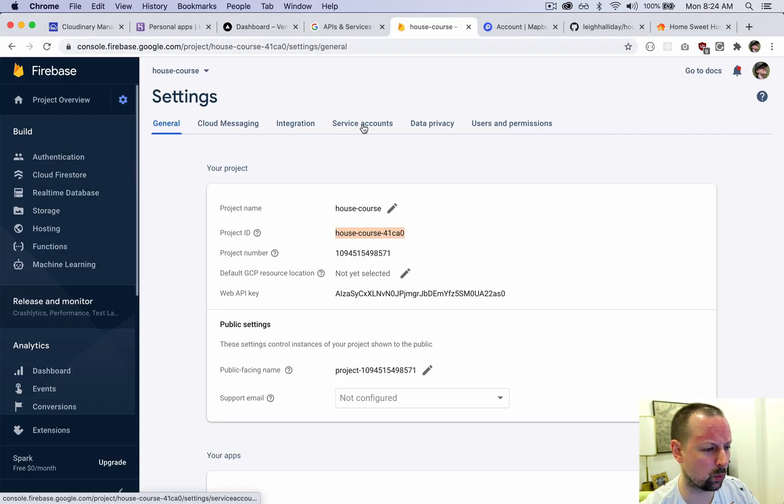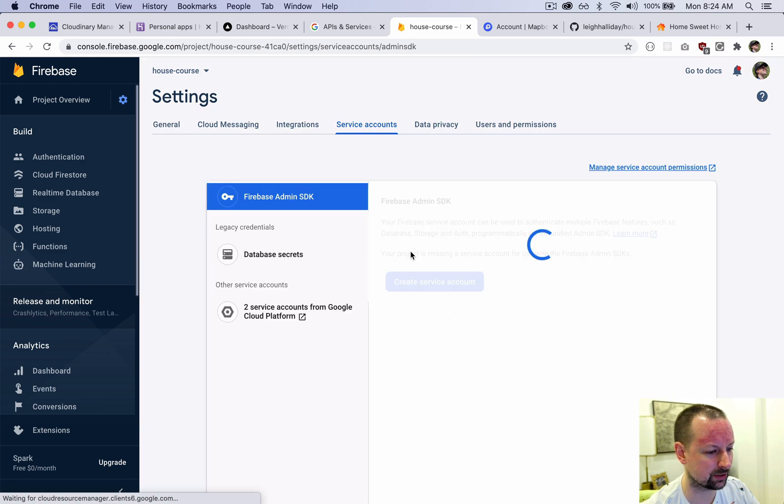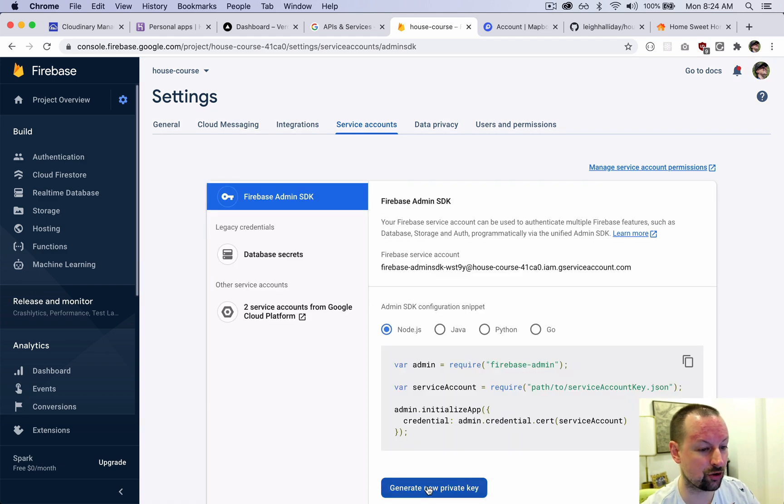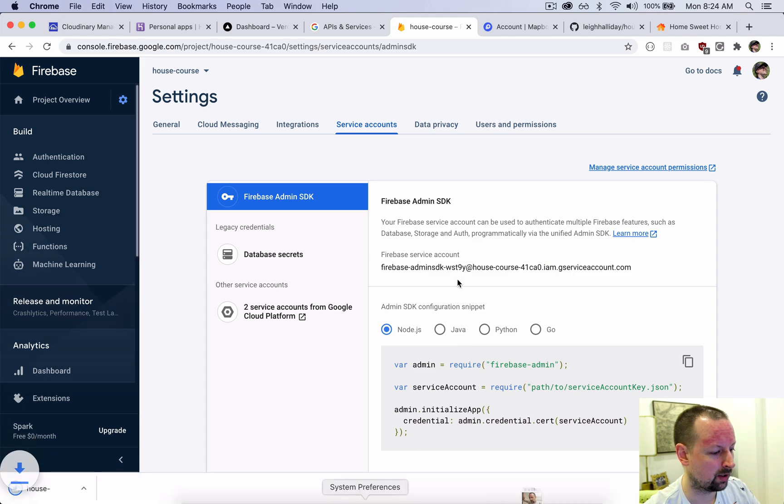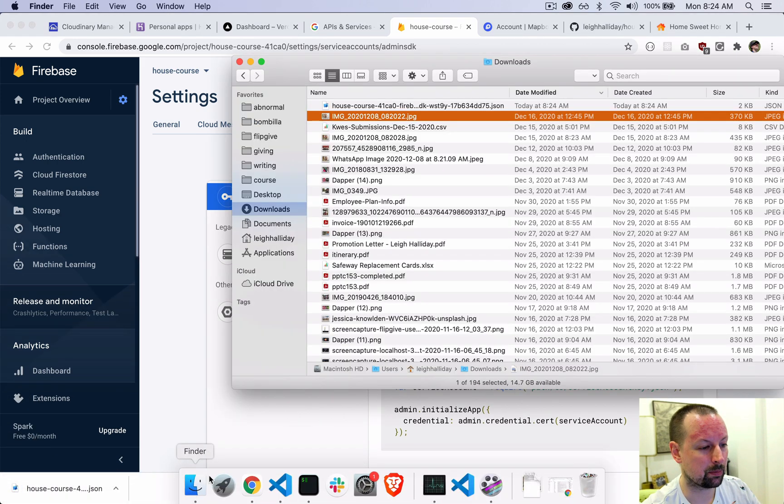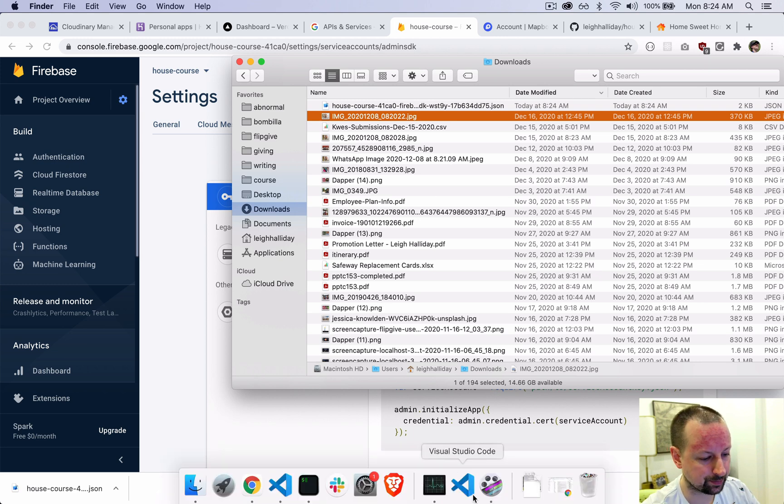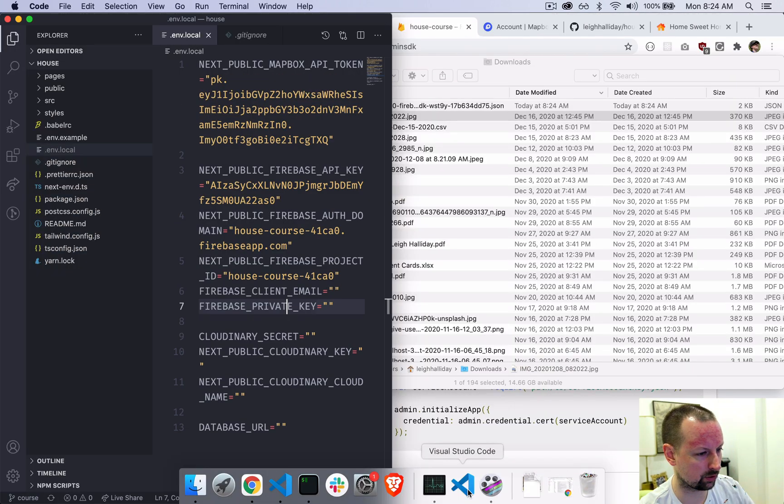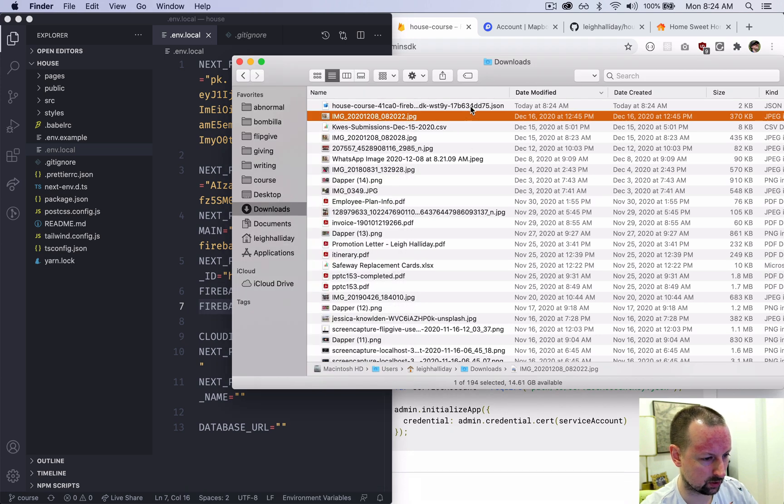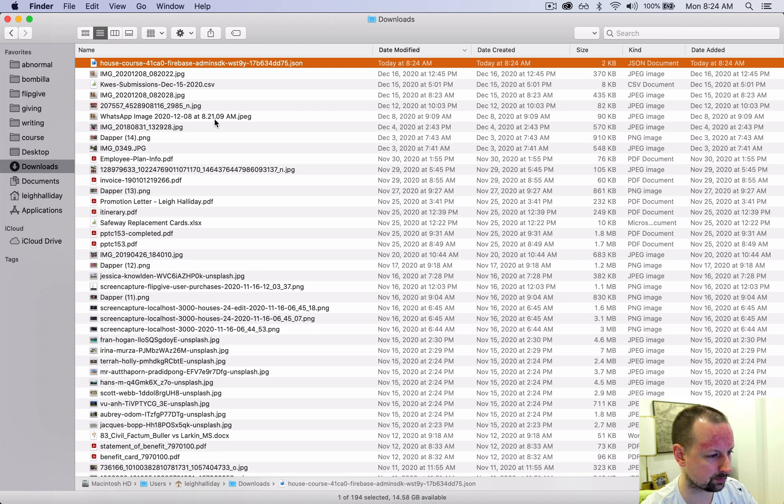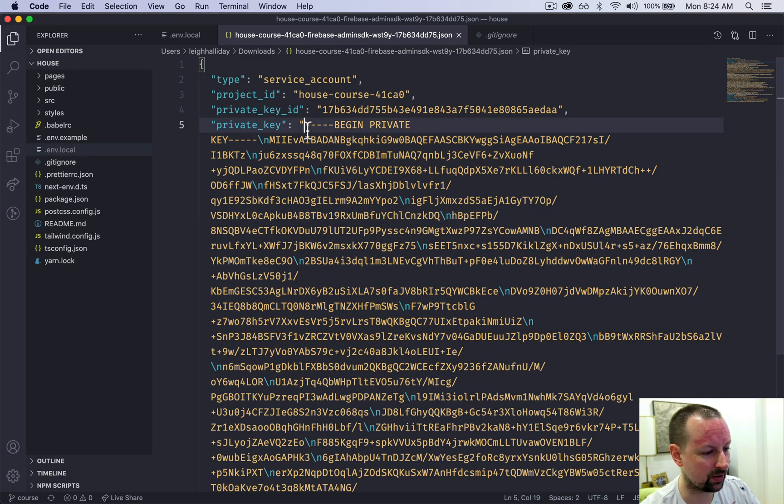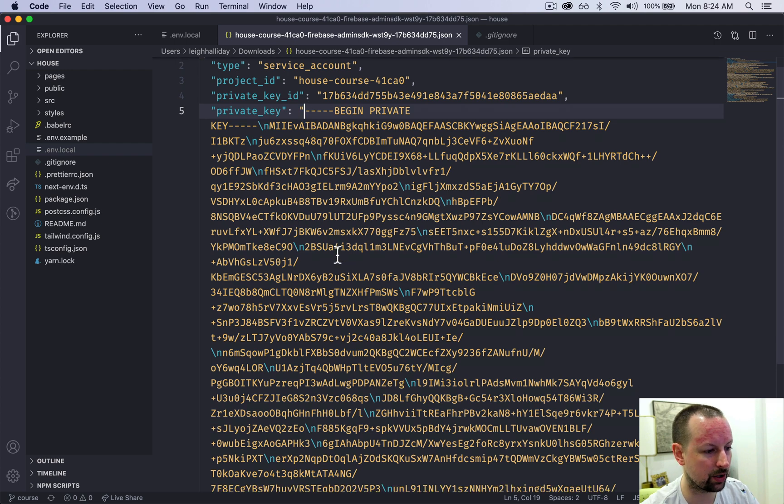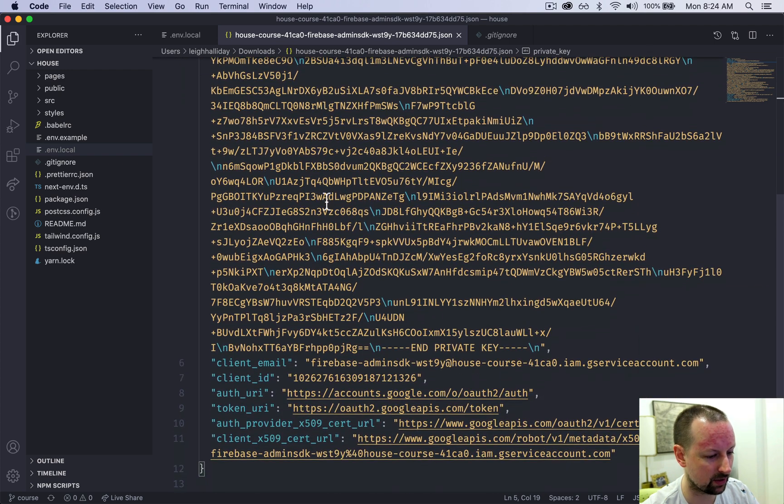Now we're down to the client email and private key. For that, we'll click over to service accounts, and we're going to want to generate a new private key. So it's going to download a JSON file and we need to open that up and view the contents of it. You can do this any way you want. I'm going to drag it over to VS Code just so I can look at it here.